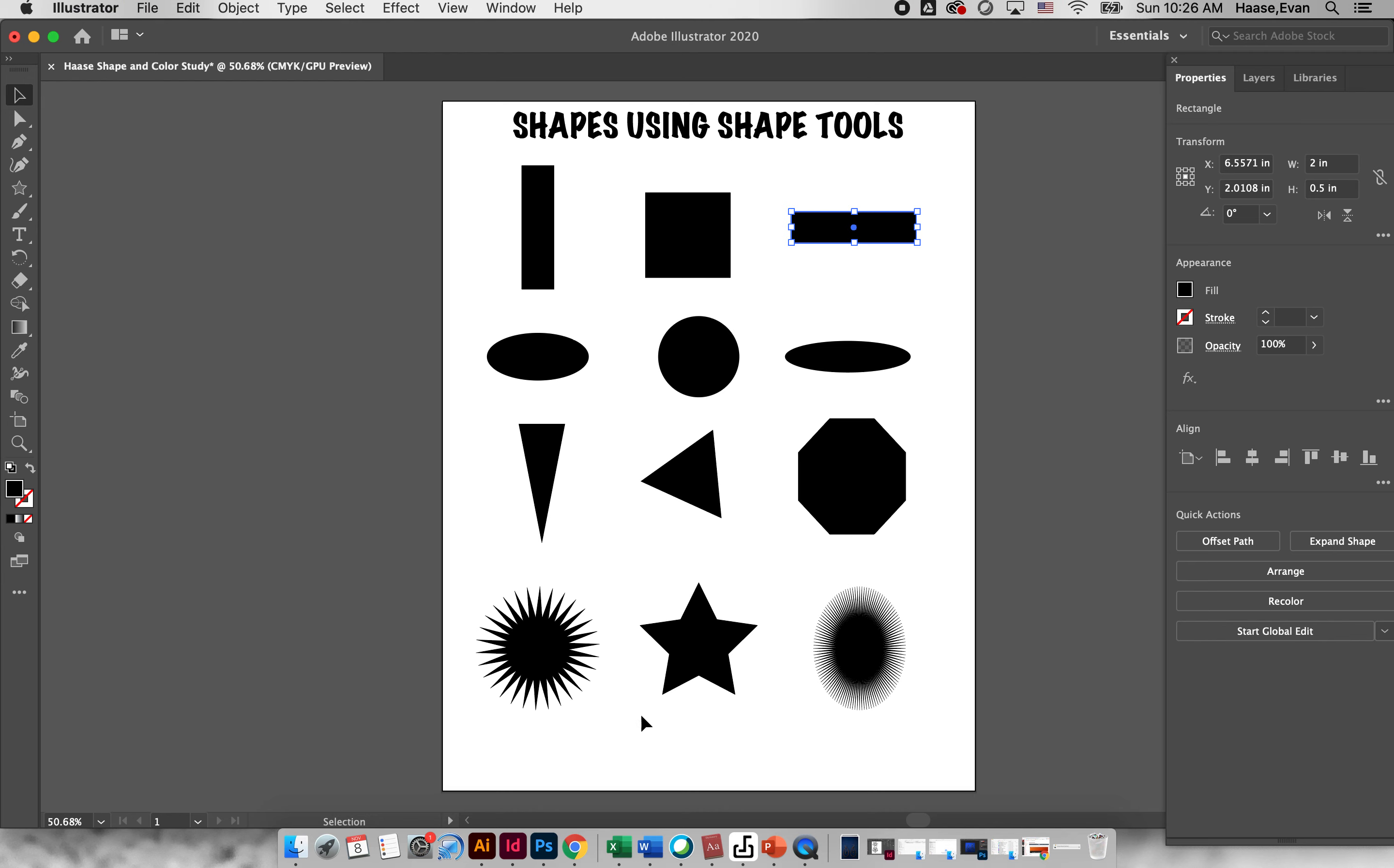On your document I should see three, six, nine, twelve shapes. I should see rectangle squares, oval circles, polygons and stars. I don't want you to worry about color, I don't want you to worry about any of those things, we're going to talk about that in our next lesson.